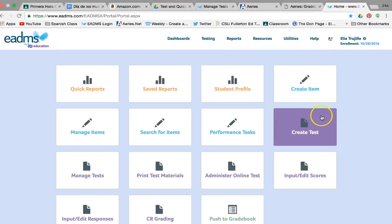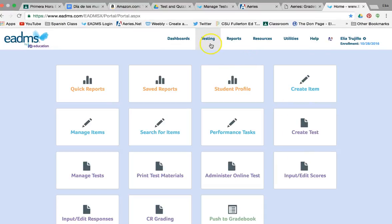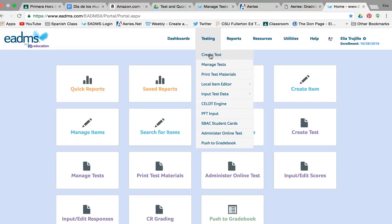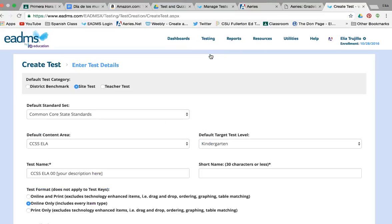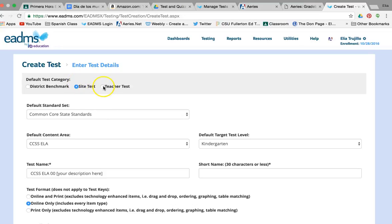What you want to do is create a test. You can hit 'Create a Test' here, or you can go under Testing and hit 'Create Test.' This is usually defaulted just fine so you don't have to change any of that, unless you have site access — it will say 'Teacher Test,' which is fine.